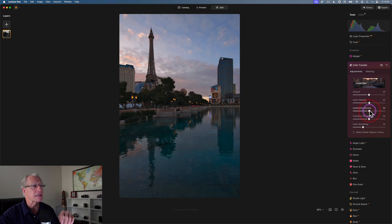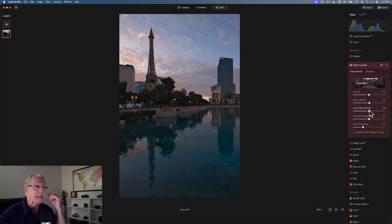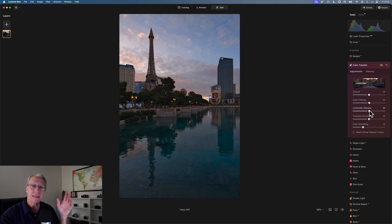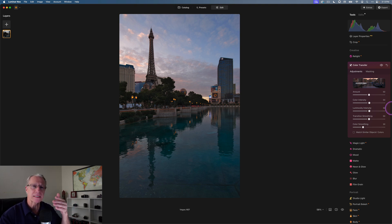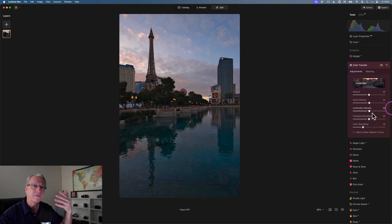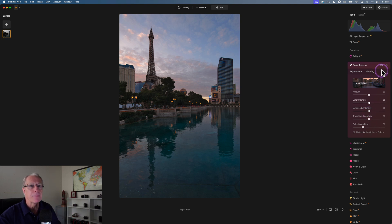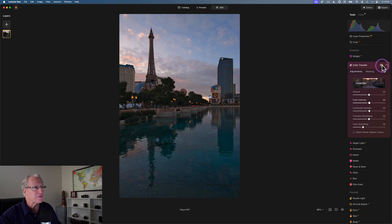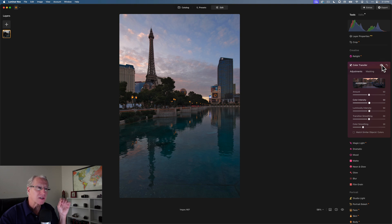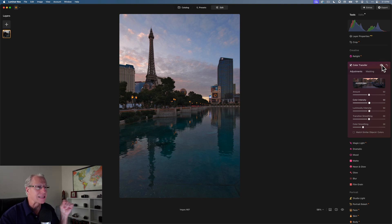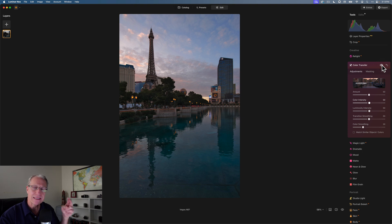In this case, I'm going to drop that to 50, and you will see that the image lightened up by 50%. It's essentially taken the luminosity from the reference image and cut it in half because I went from 100, which was all of it, to 50, which was half of it. So before and after, giving me a softer implementation of that color look in this photo. I've adjusted the color intensity and the luminosity intensity so far.